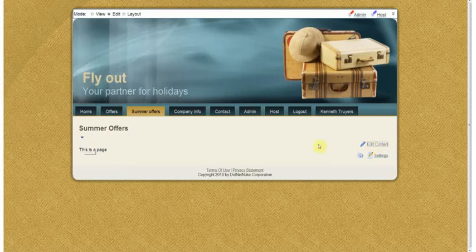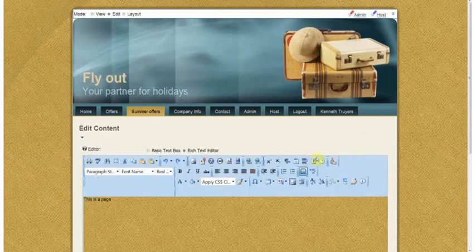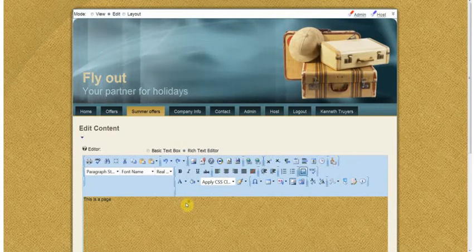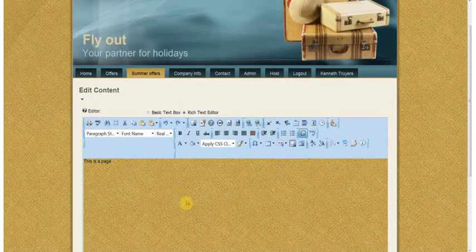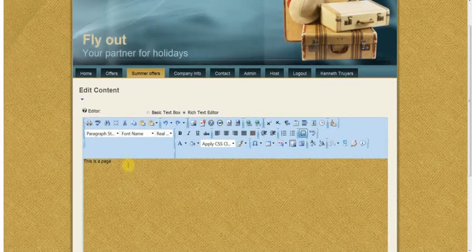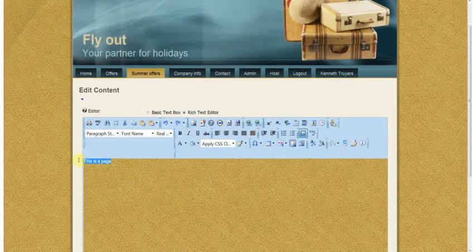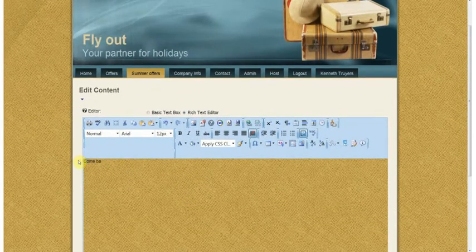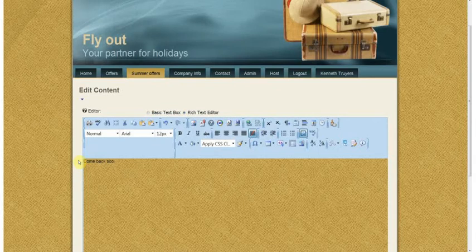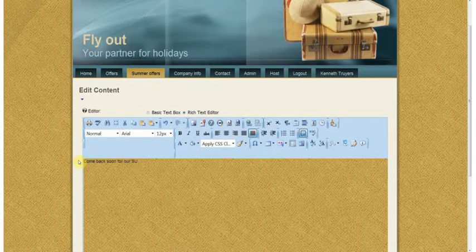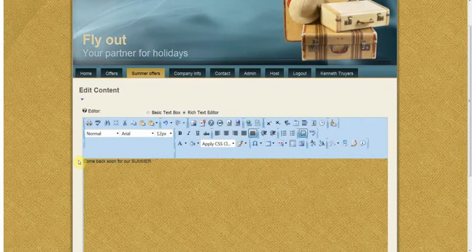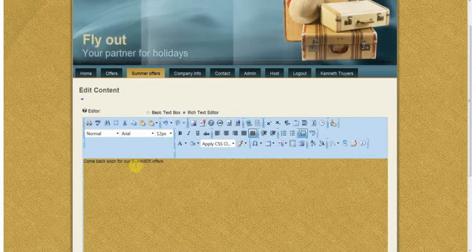Now if I want to edit a little bit more and add some more markup and things like that, I click on edit content and I can enter some more information. Come back soon.